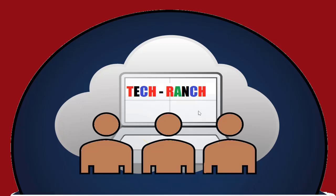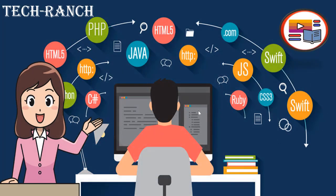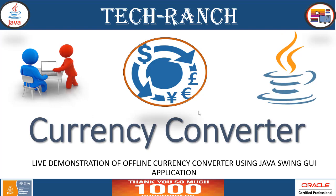Hi, welcome to Tech Ranch, a place where we learn and earn technical skills in the most efficient way. Let's make coding fun. Practice project ideas: Currency Converter.